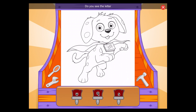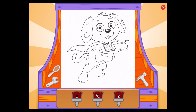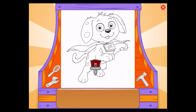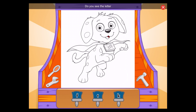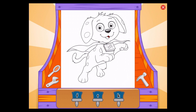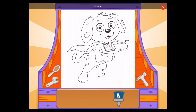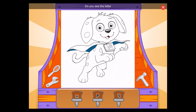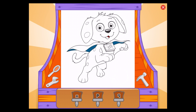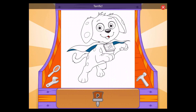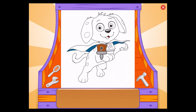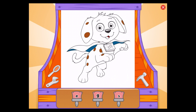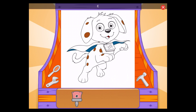Do you see the letter U? U, terrific! Do you see the letter K? K, terrific! Do you see the letter P? P, terrific! Do you see the letter E? E, terrific!